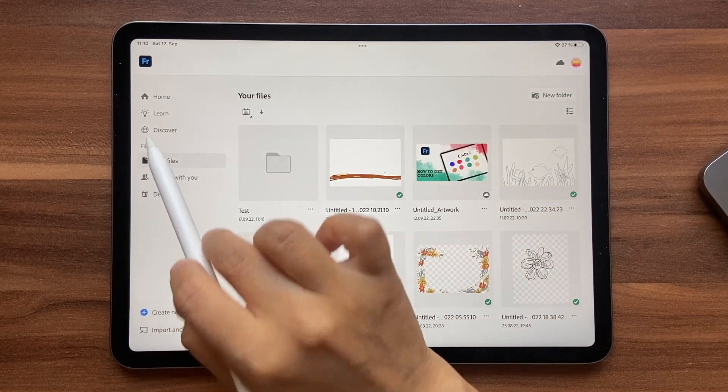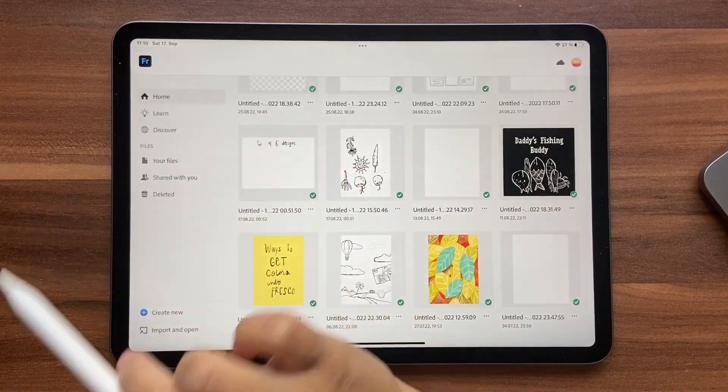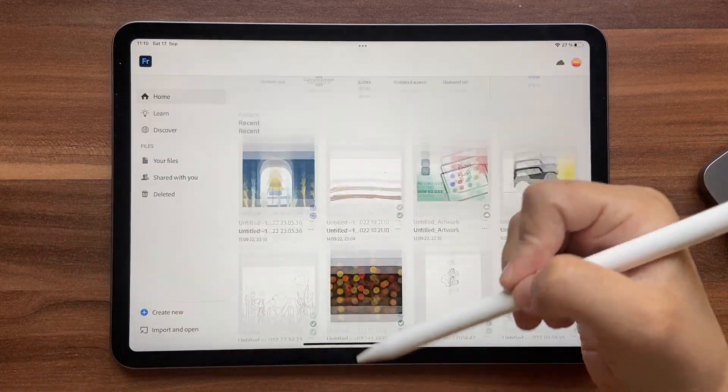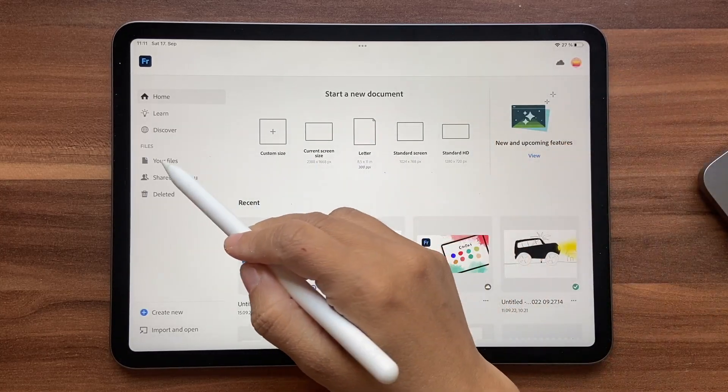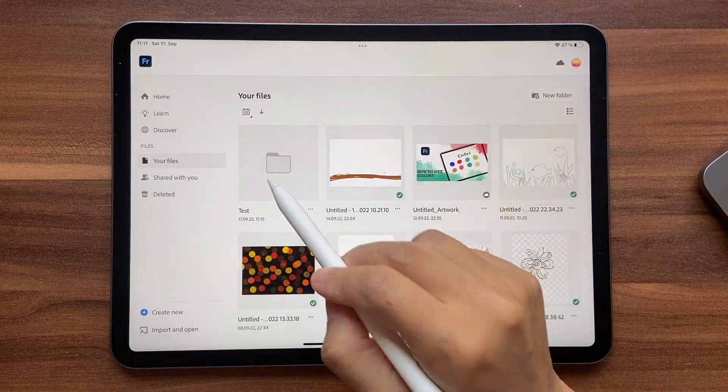By the way you have to be on your files. You can be in home as well but that doesn't show up, so you have to be on your files.